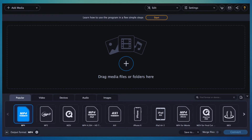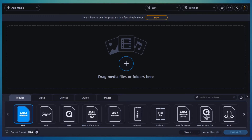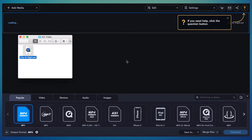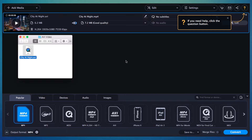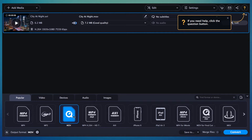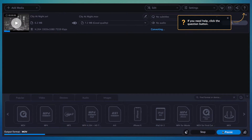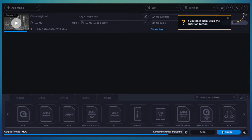Here we have Video Converter MOV AVI running. Simply drag the AVI video into the software, select the video format you wish to convert it to, and hit Convert. The software will now convert your AVI video to your chosen format. This can take a while, so be patient.